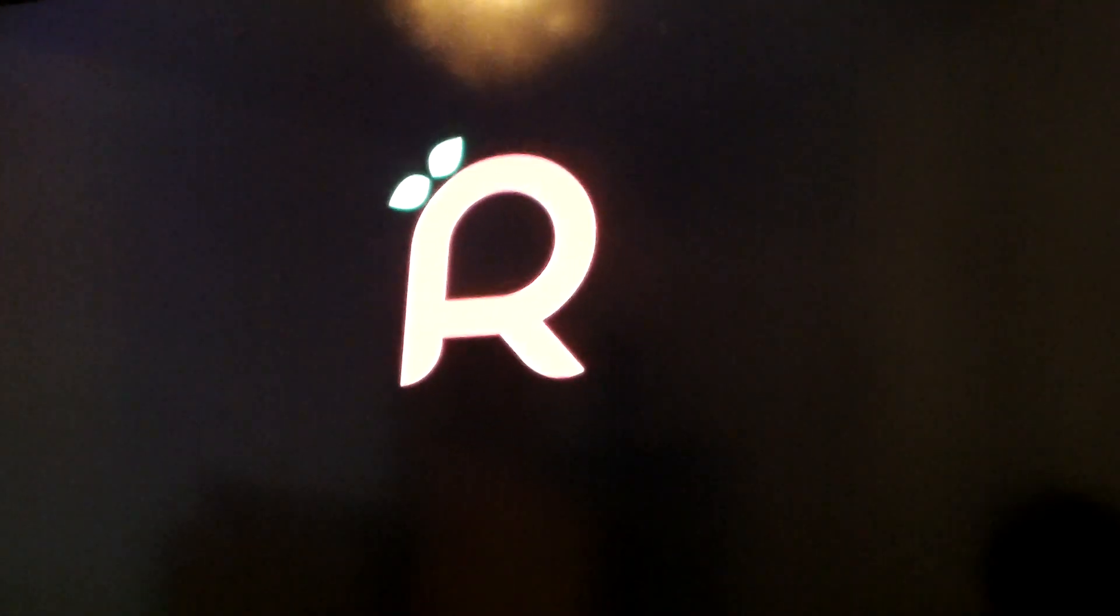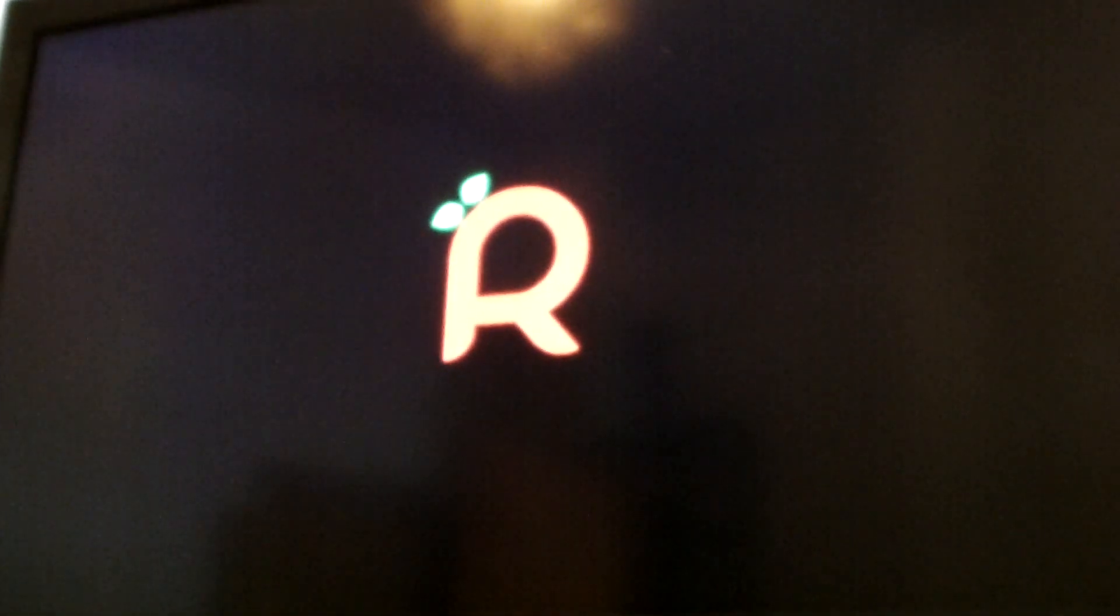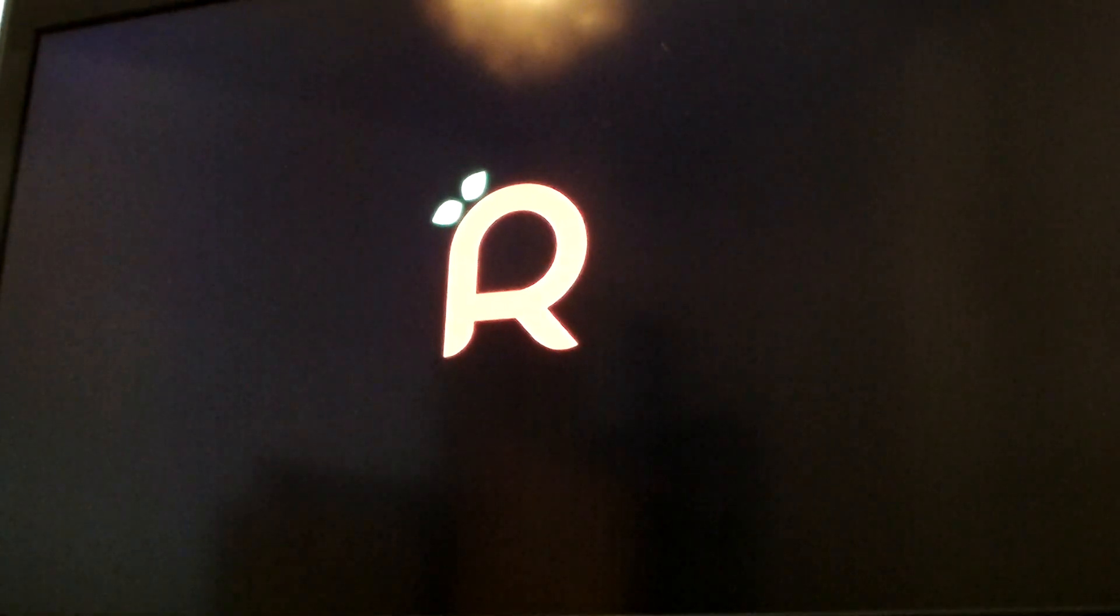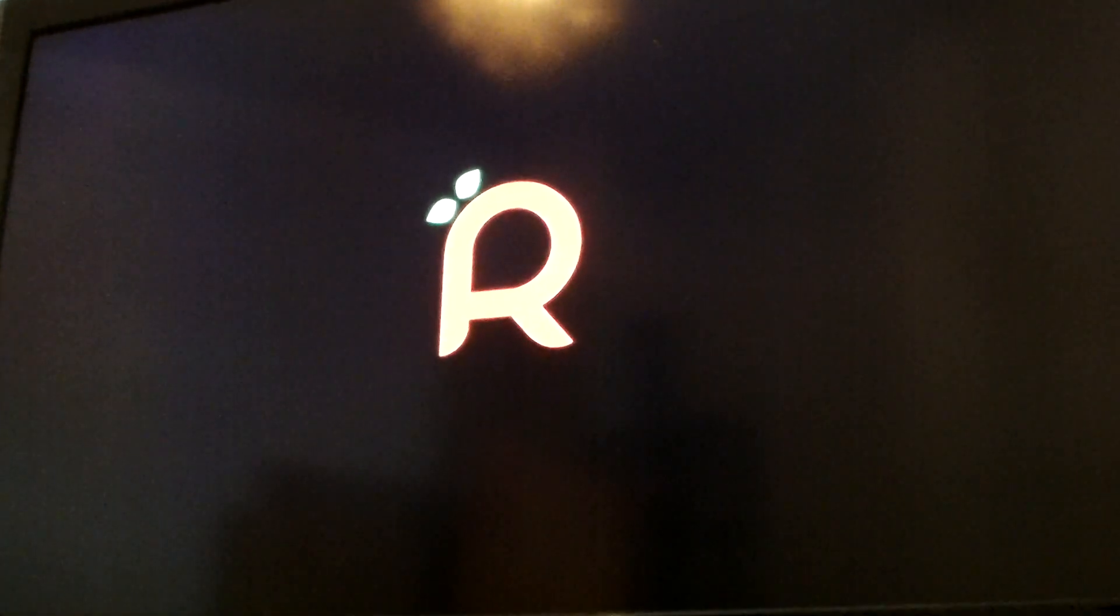As you start it up you should get the Raspberry Pi logo come up. You may have to wait a bit. For a while it goes black screen for some reason. Still waiting for anything. There we are.